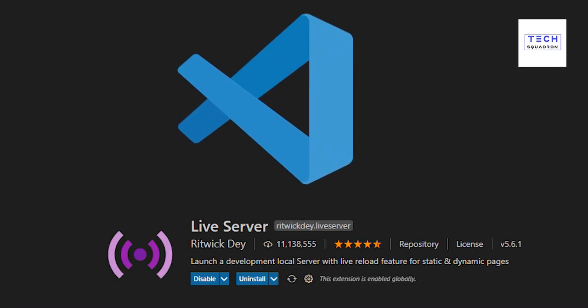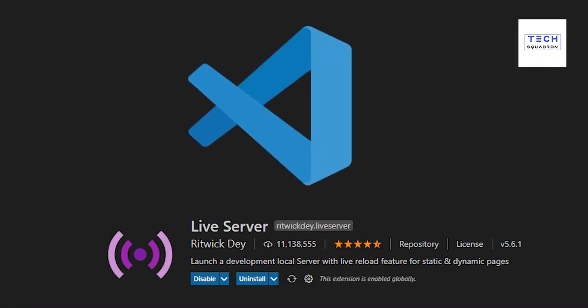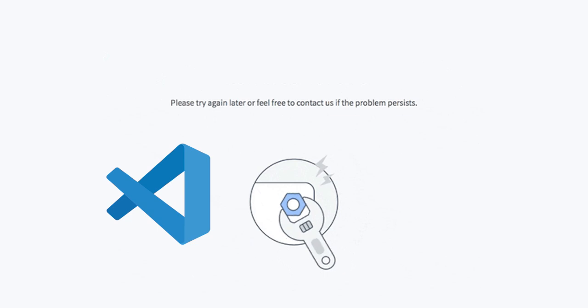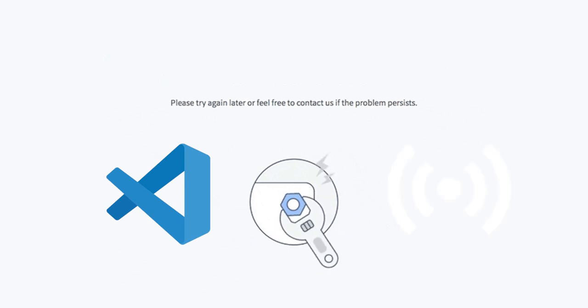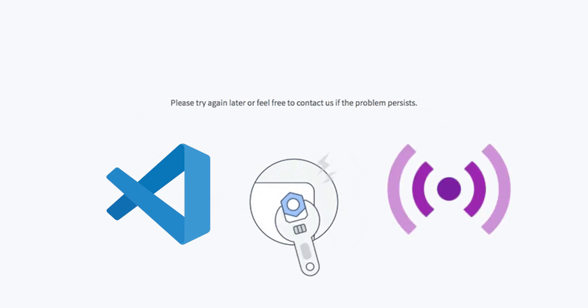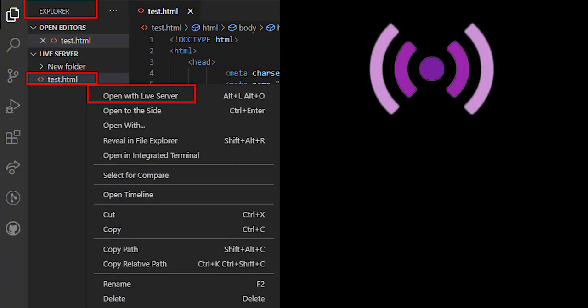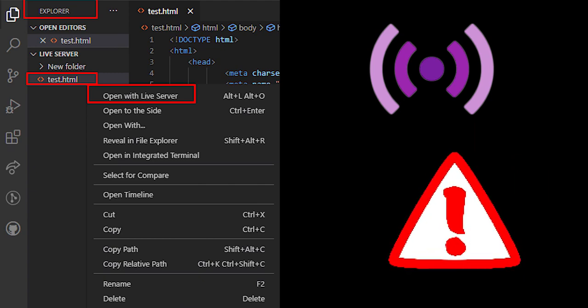Visual Studio Code Live Server Error Fix. Today, when I opened Visual Studio Code for coding, I encountered an issue with Live Server. When I clicked on the Open with Live Server option for my HTML code, nothing happened. I searched for a solution and found a simple fix.